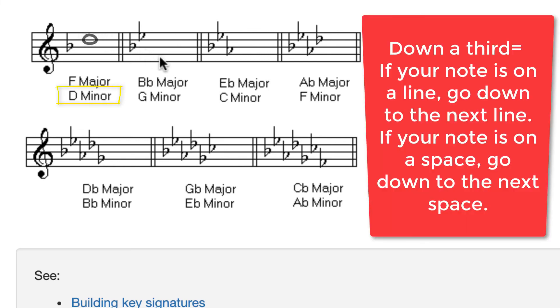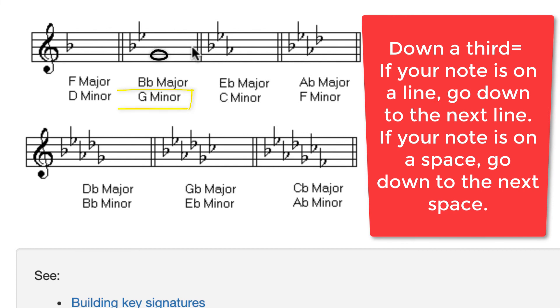So in B flat, it works too. In B flat, if I draw a note on this line, B flat, I'll draw another one just below, a third below, and I get G minor.